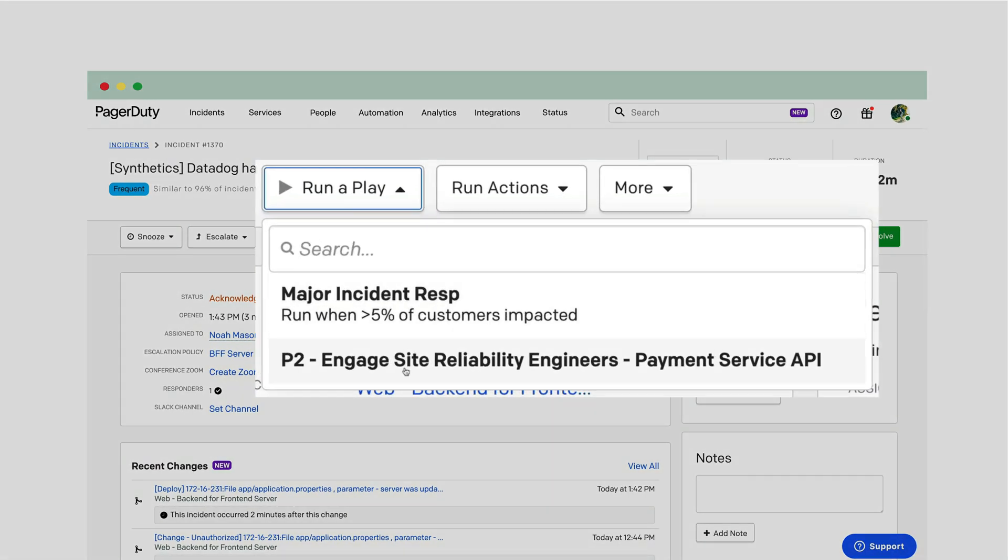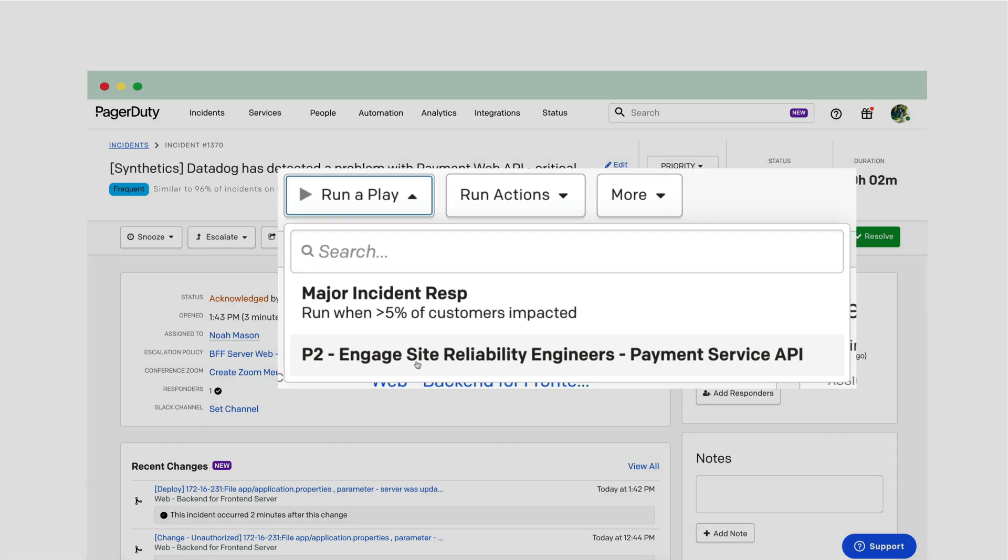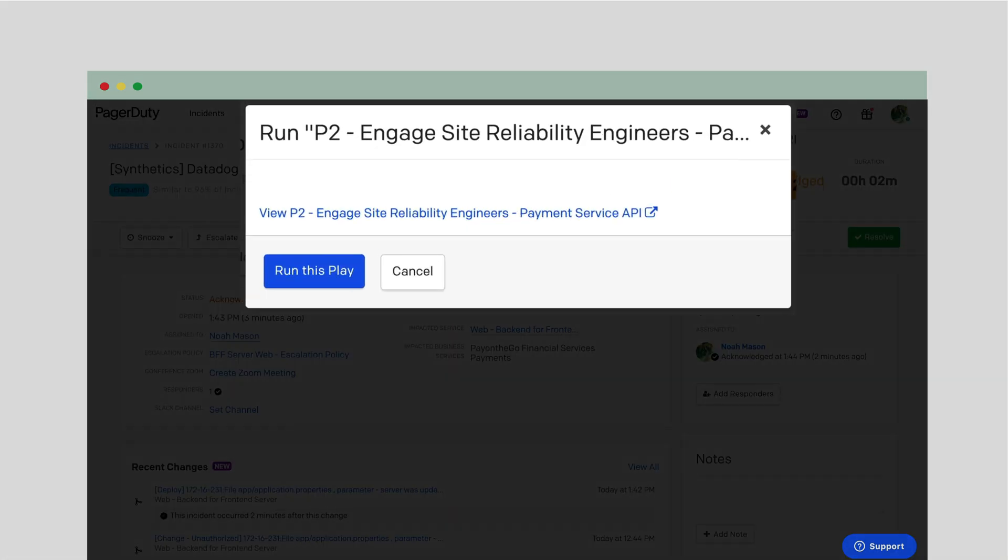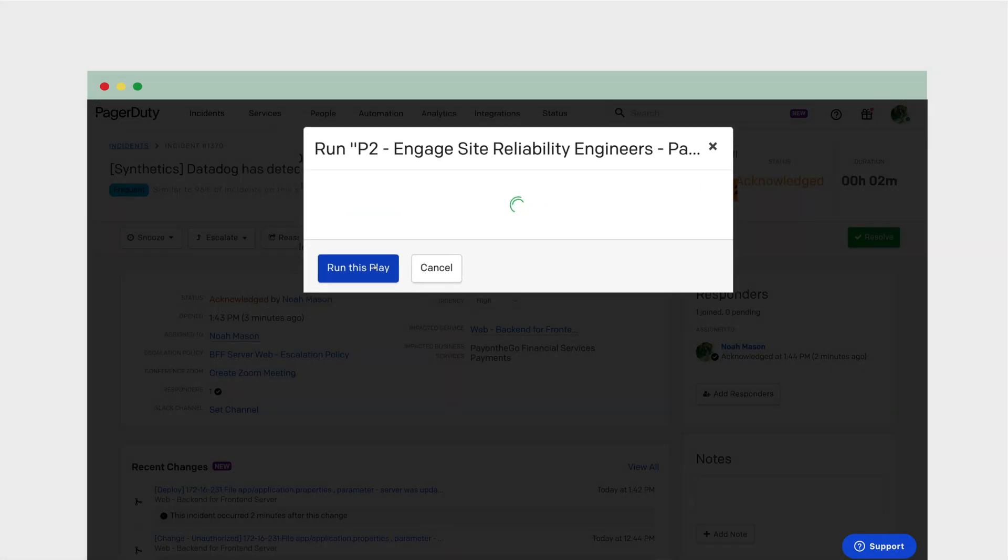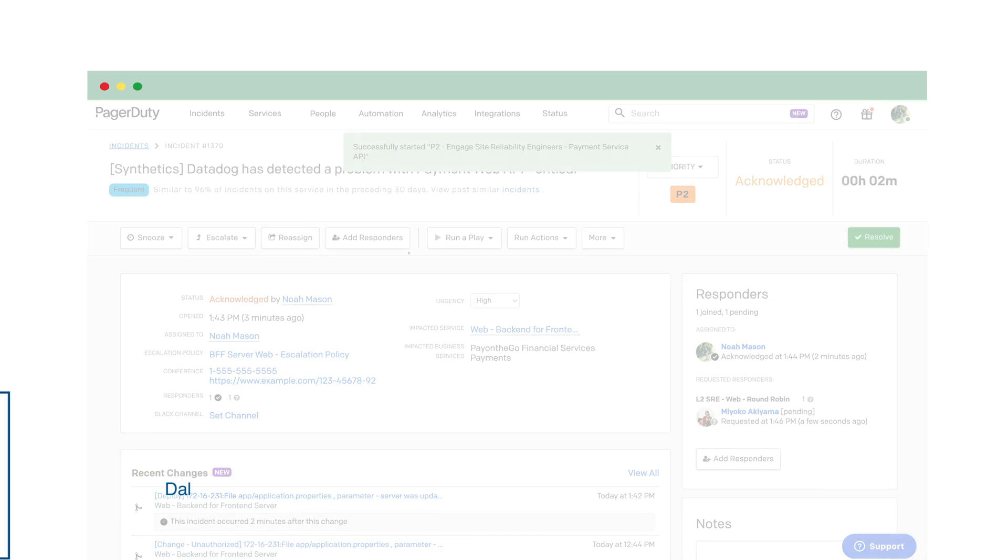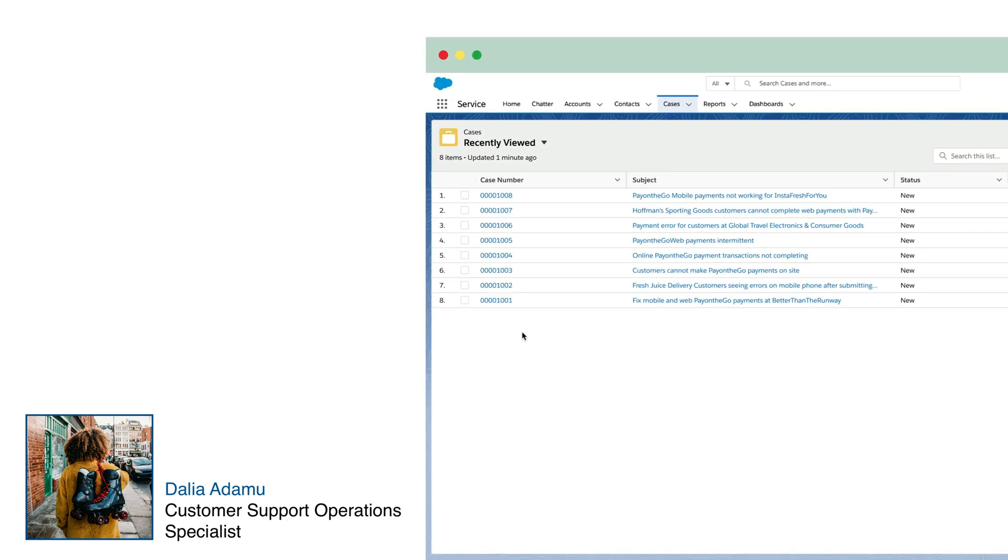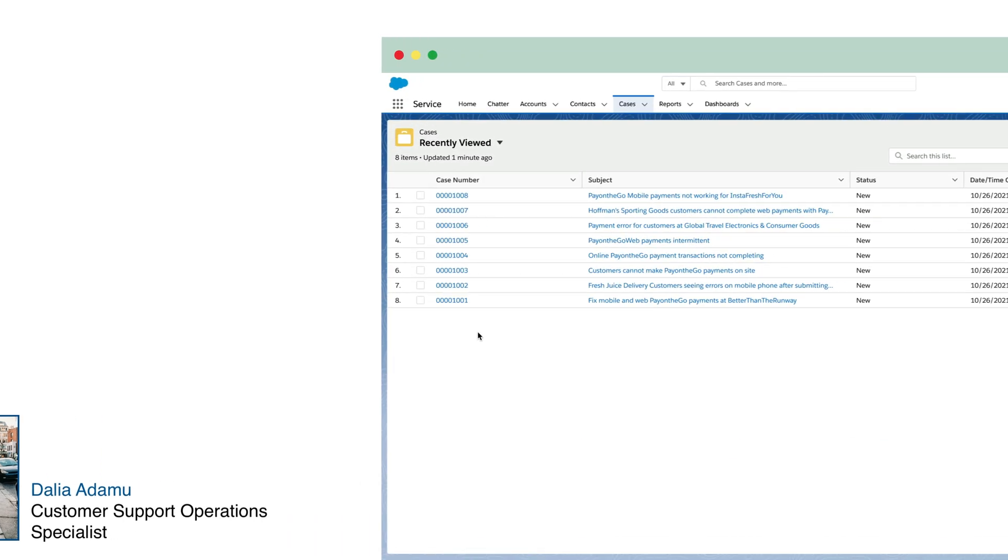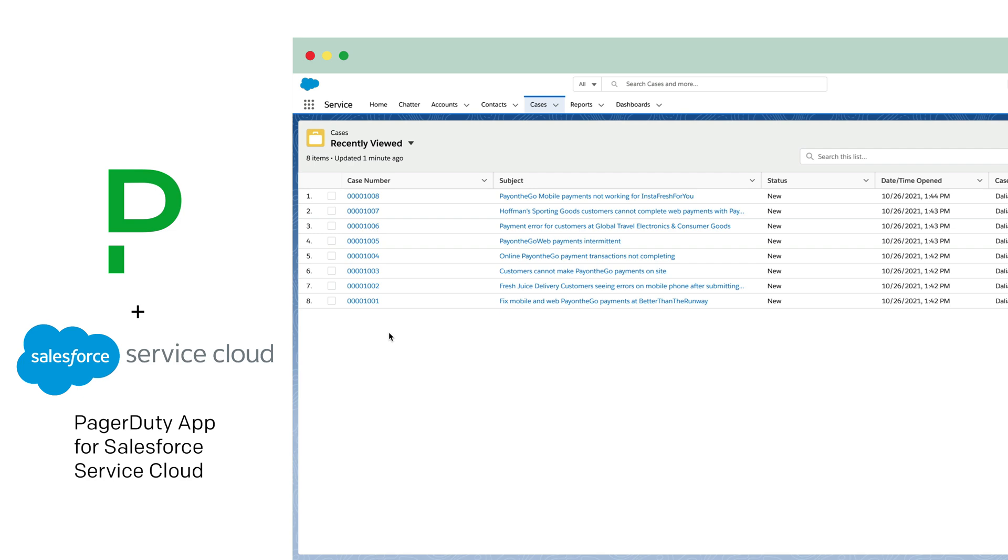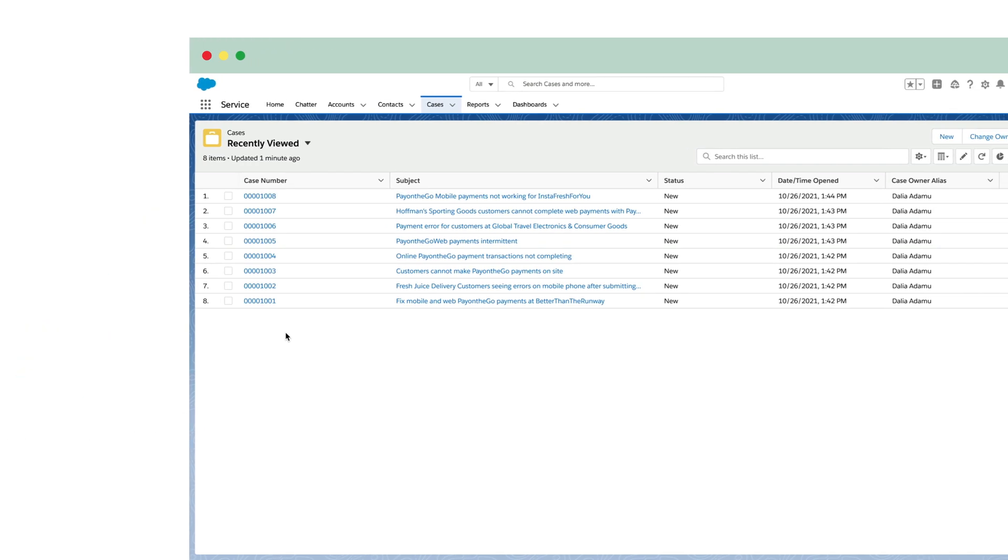I'll run this P2 response play to get the right eyes on this. Response plays instantly mobilize relevant teams and keep stakeholders in the business informed of the current incident status and impact. Meanwhile, Dahlia, a proactive Pay On The Go customer service agent, notices rising customer complaints in Salesforce following the Hoffman's complaint.